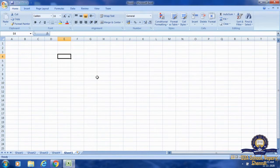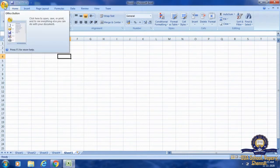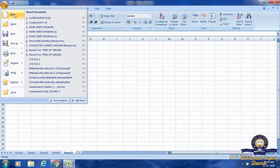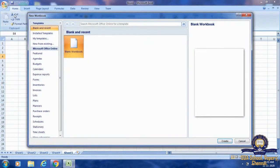First, we are going to click on the File tab. This is the File tab — that is the first step. The second step is to click on New from the list option. Where is the New option? In the list, this is New. If I click on the New tab, then the New Workbook dialog box will open.